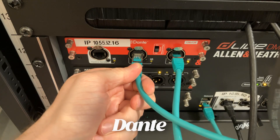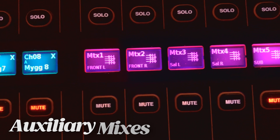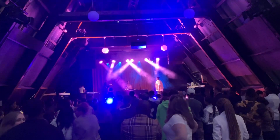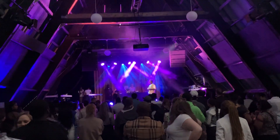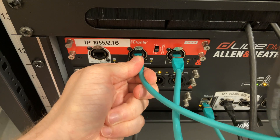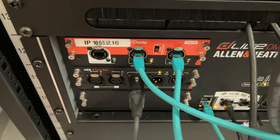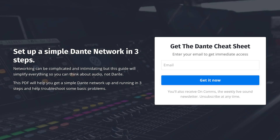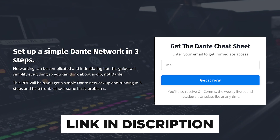You'll be comfortable connecting up stage boxes, using Dante, and sending auxiliary mixes and matrices wherever your heart desires. I'm Andrew, and I spend all my time mixing live shows. Since we're talking about Dante in this video, you should check out my Dante setup guide — link in the description, it's totally free. Let's dive in.